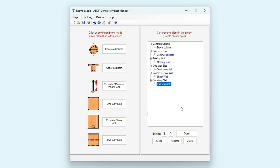As you can see, this new package ASDIP Concrete 6 includes six modules that will be very useful in any structural design office. If you like the software, please visit www.asdipsoft.com and download the free 15-day trial. Please subscribe to the channel if you want to receive notifications for similar videos in the future. Thank you for your attention.